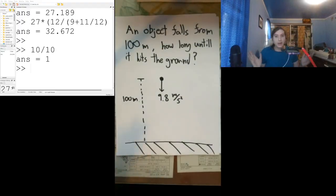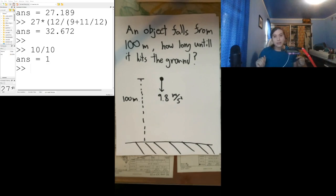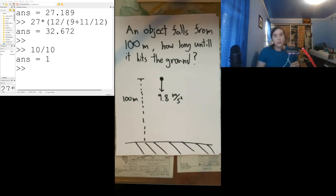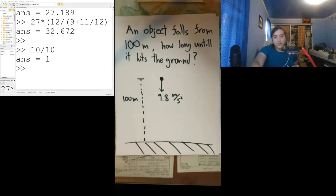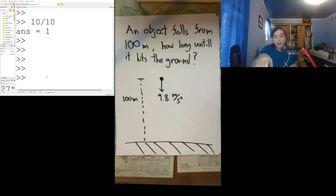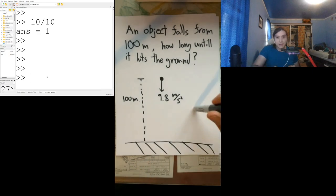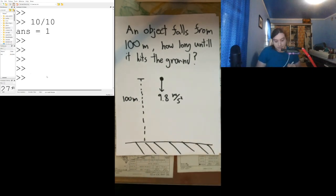The screen is a little bit busy right now, but we have several things we're going to make use of here. We have the webcam so you can see me, and then we have our old friend GNU Octave off to the side so that we can do calculations when we want numerical answers. And then we have the actual document in front of me.